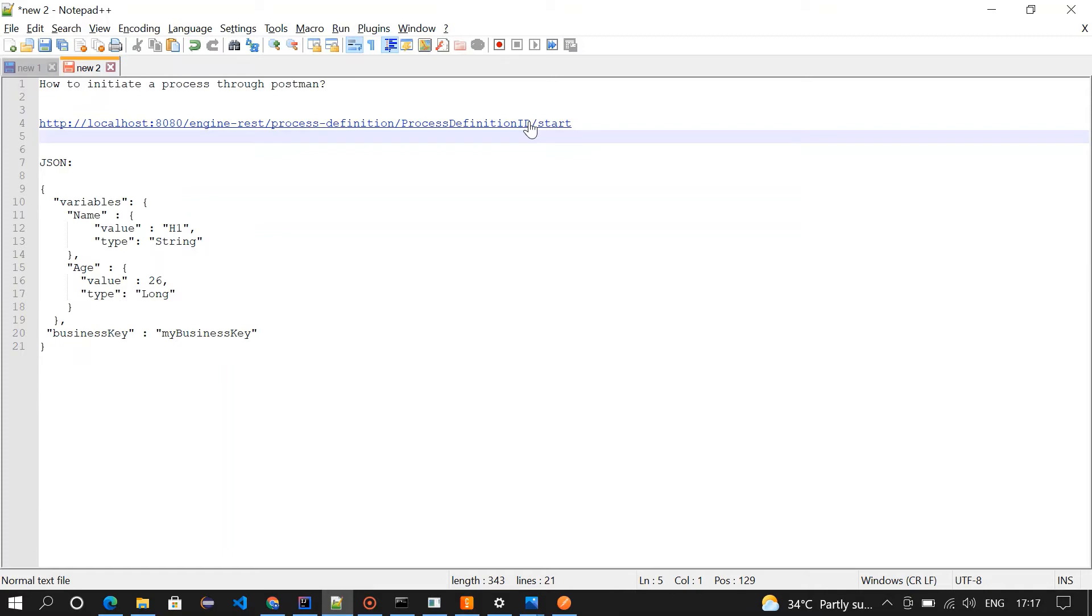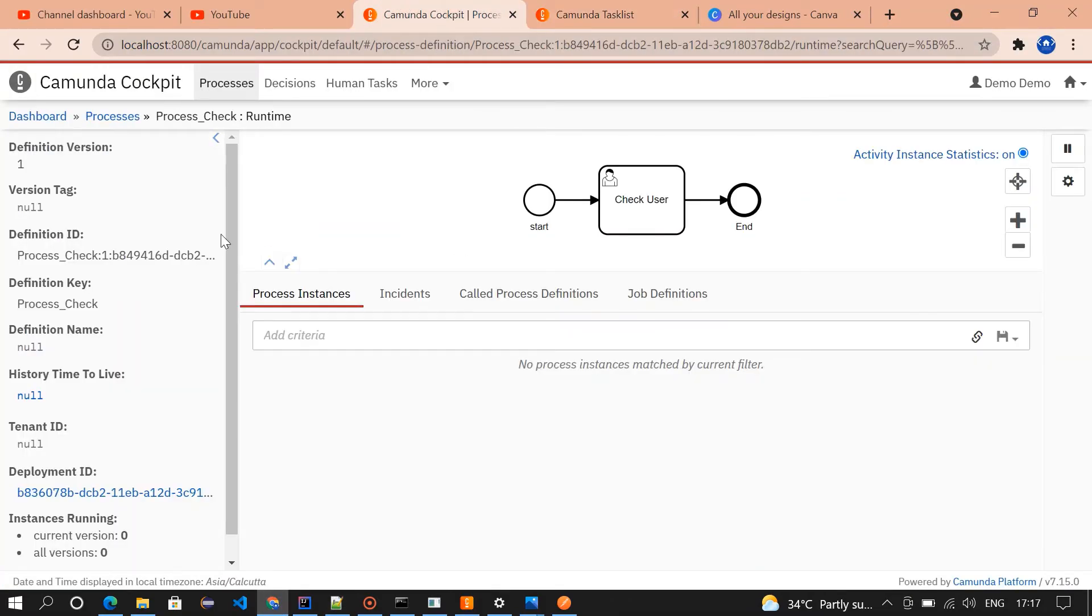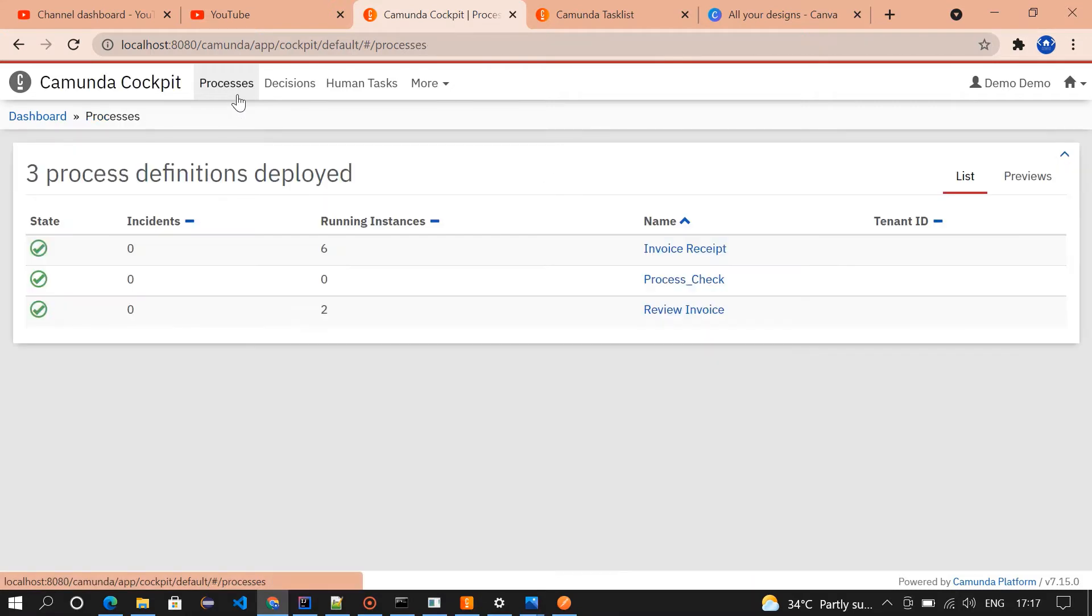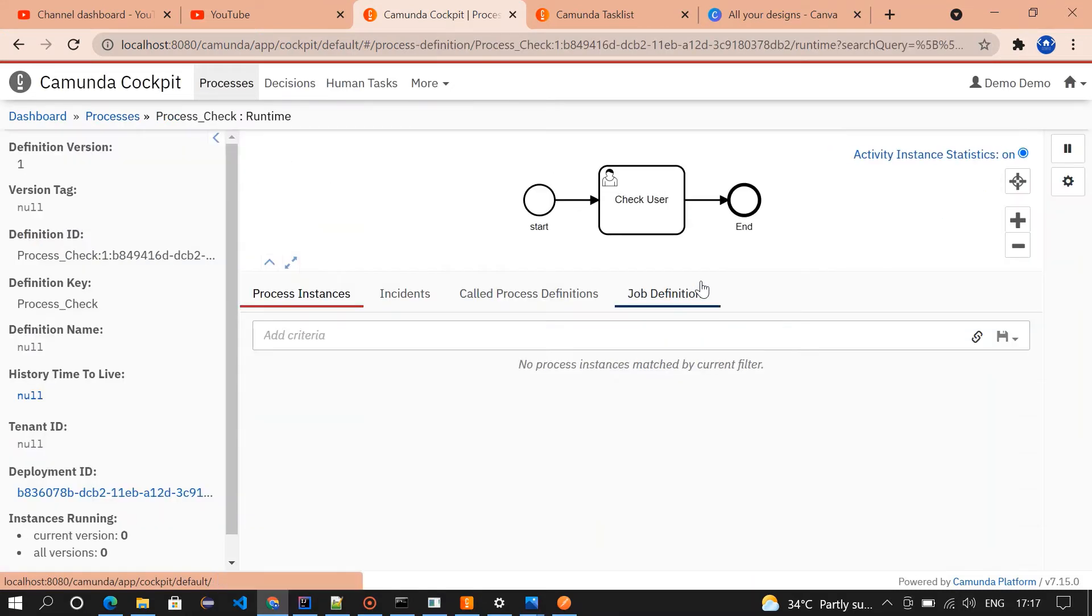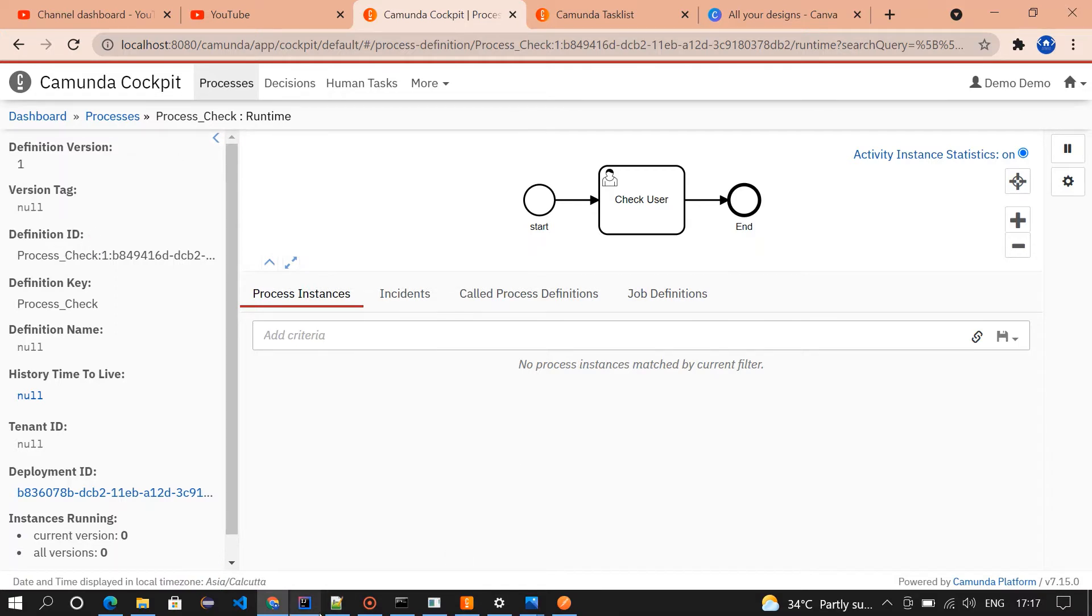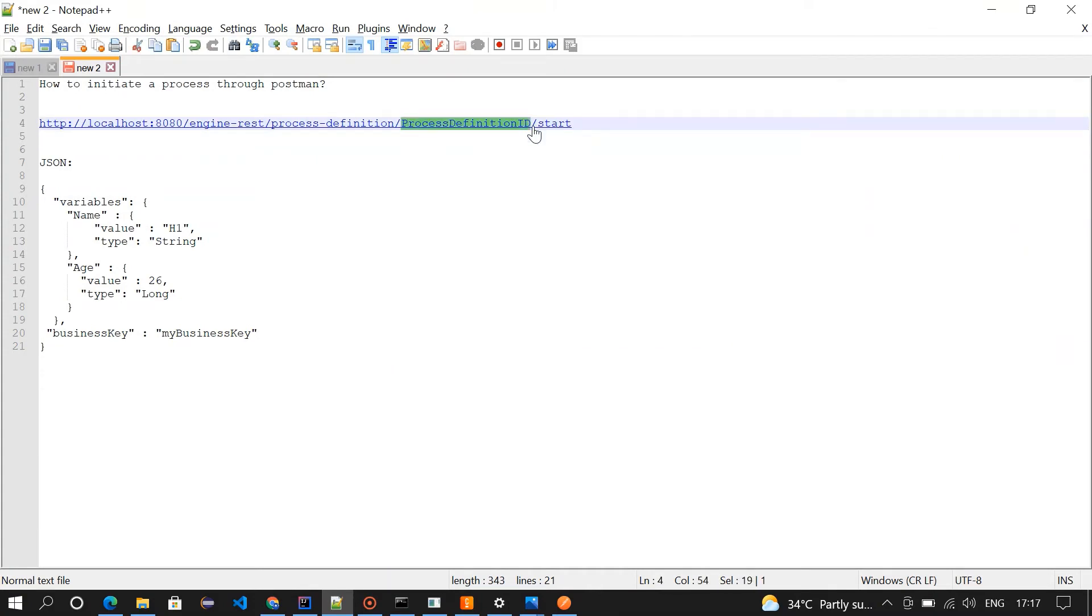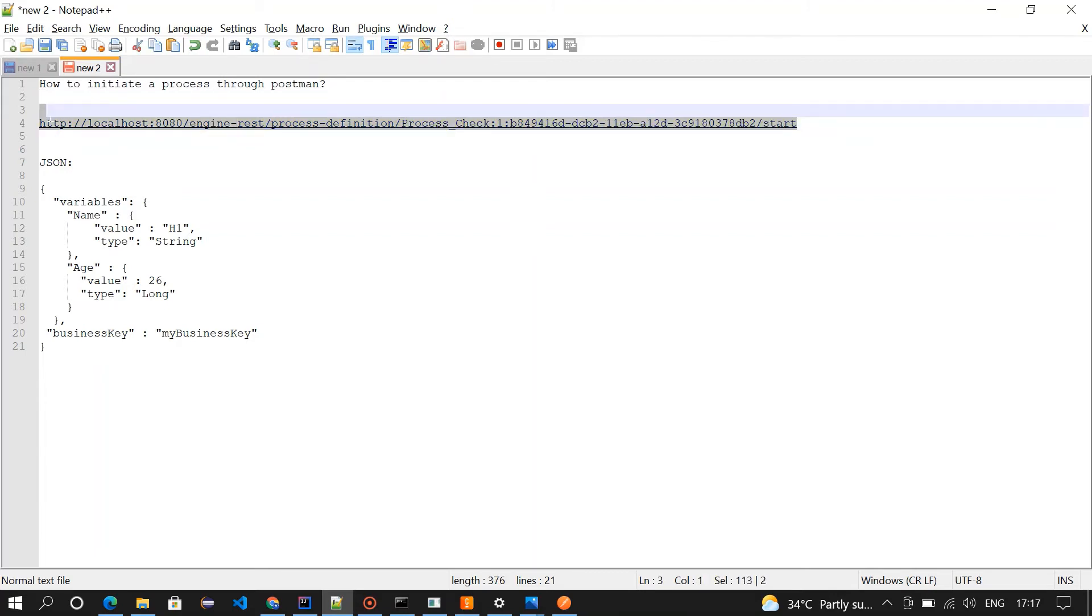If you go and check the cockpit, click on the process, check the left corner. You could see definition ID, so just copy this definition ID and replace it. In this place we need to add our process definition ID. Now our URI is ready, just copy this URI and paste it in Postman.